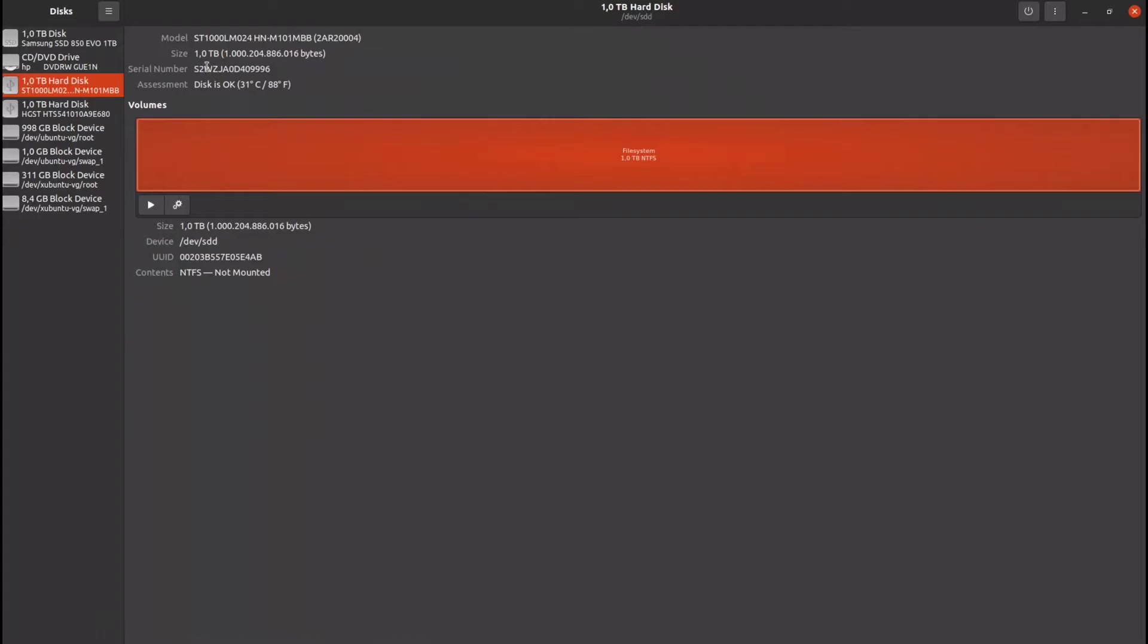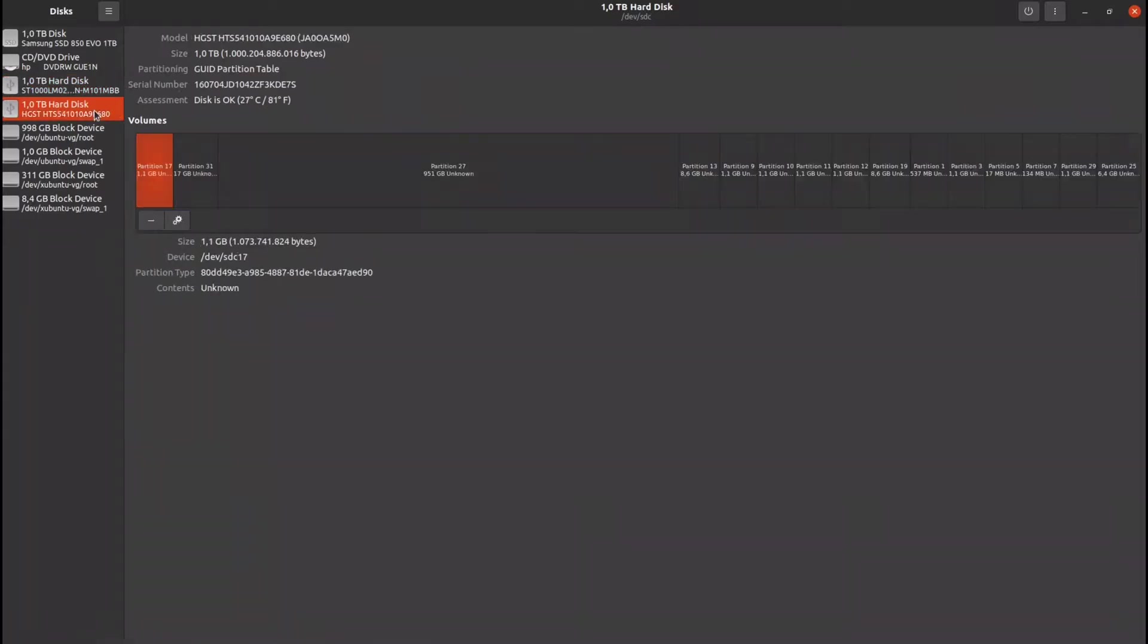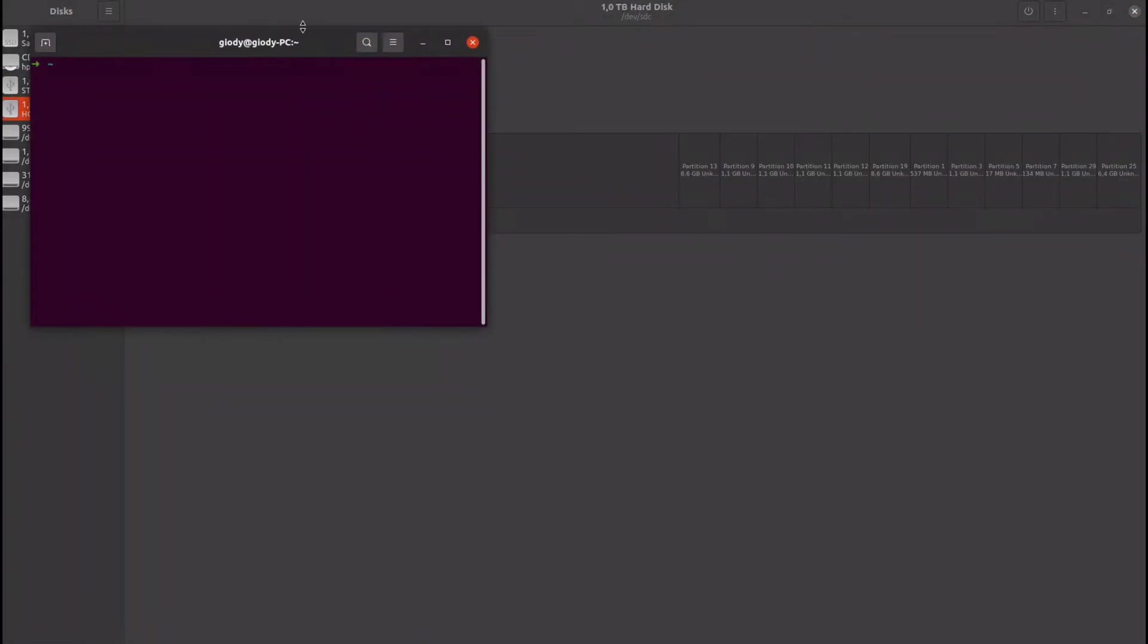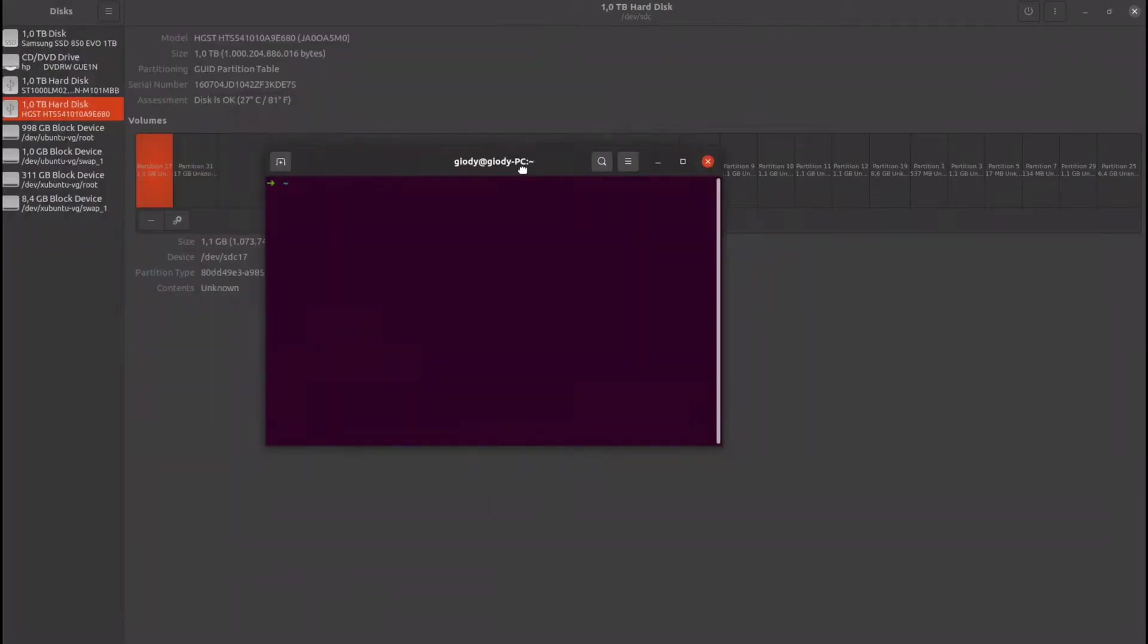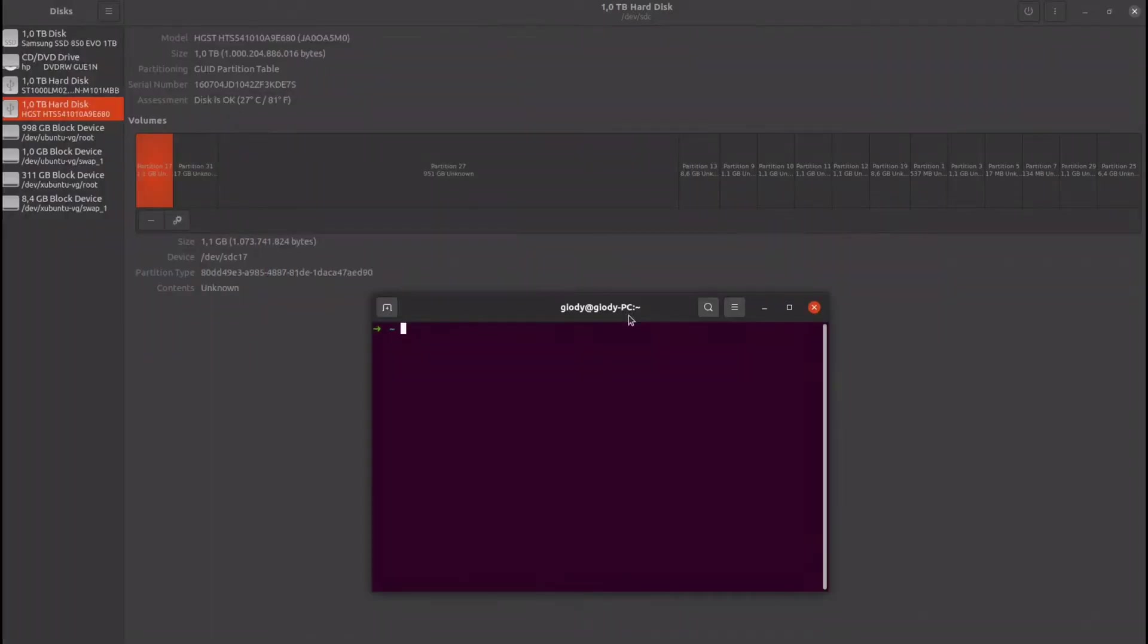For my test I used Linux environment. For the first test I used dd. dd is a simple and powerful image copying tool for Linux.